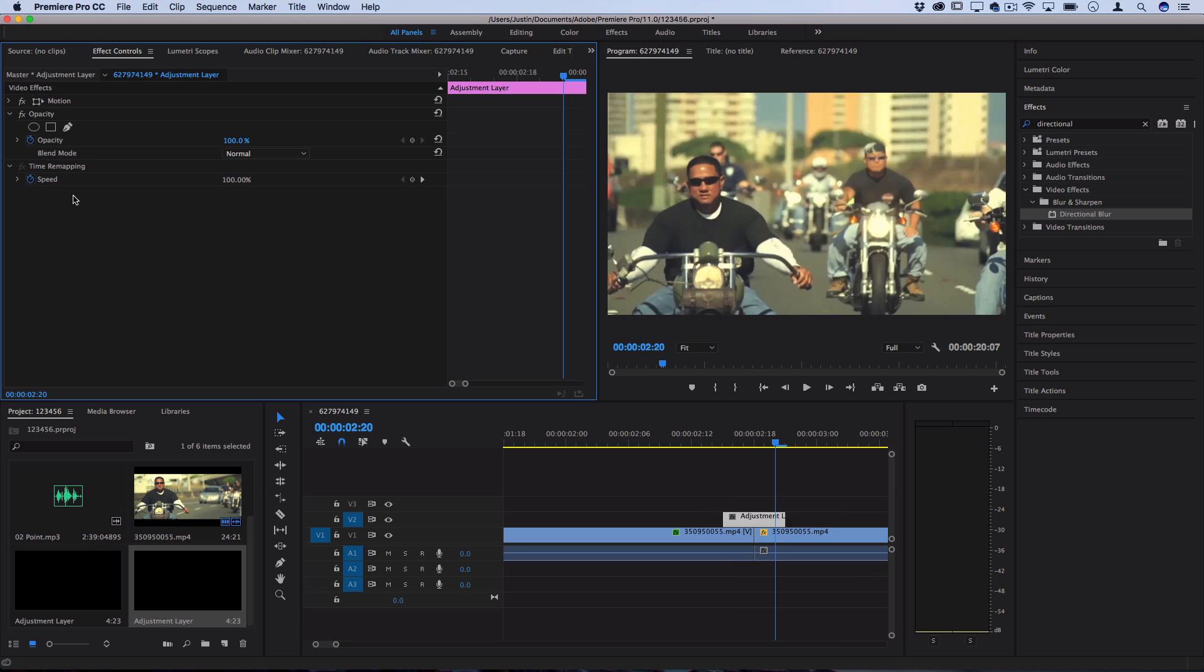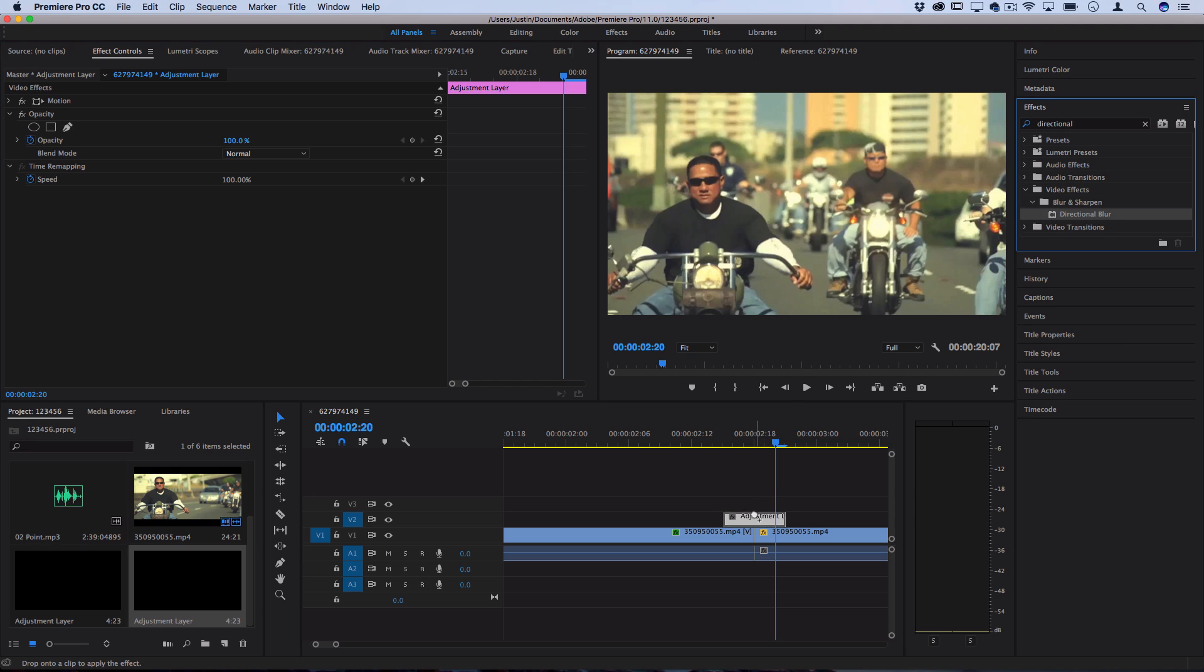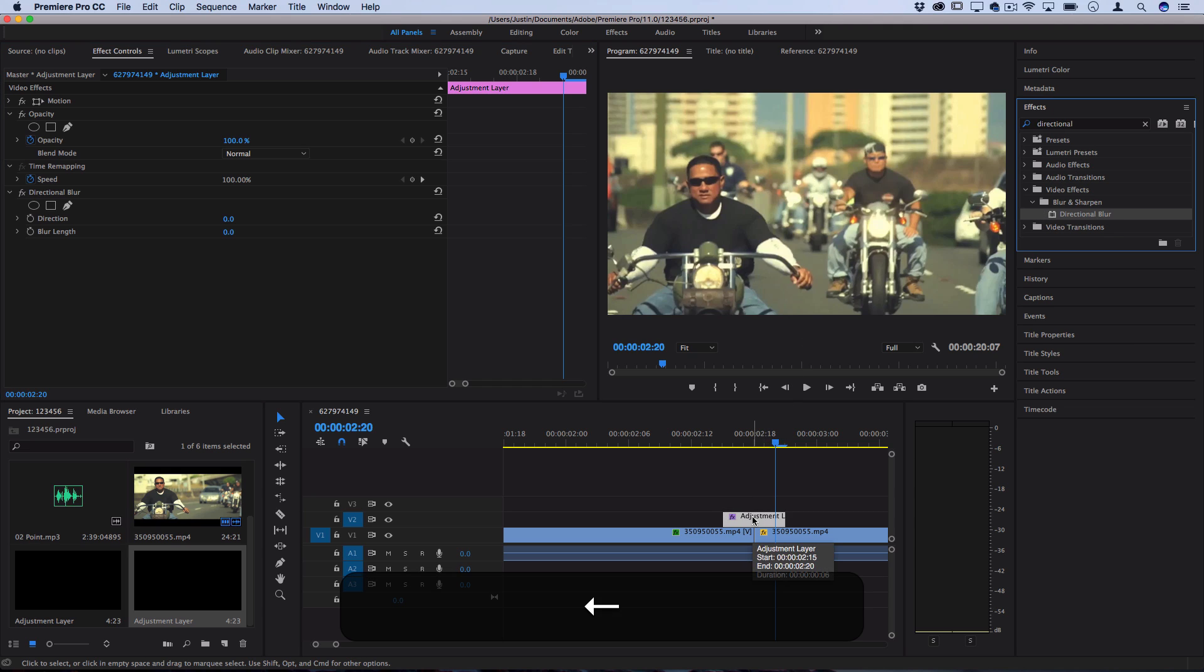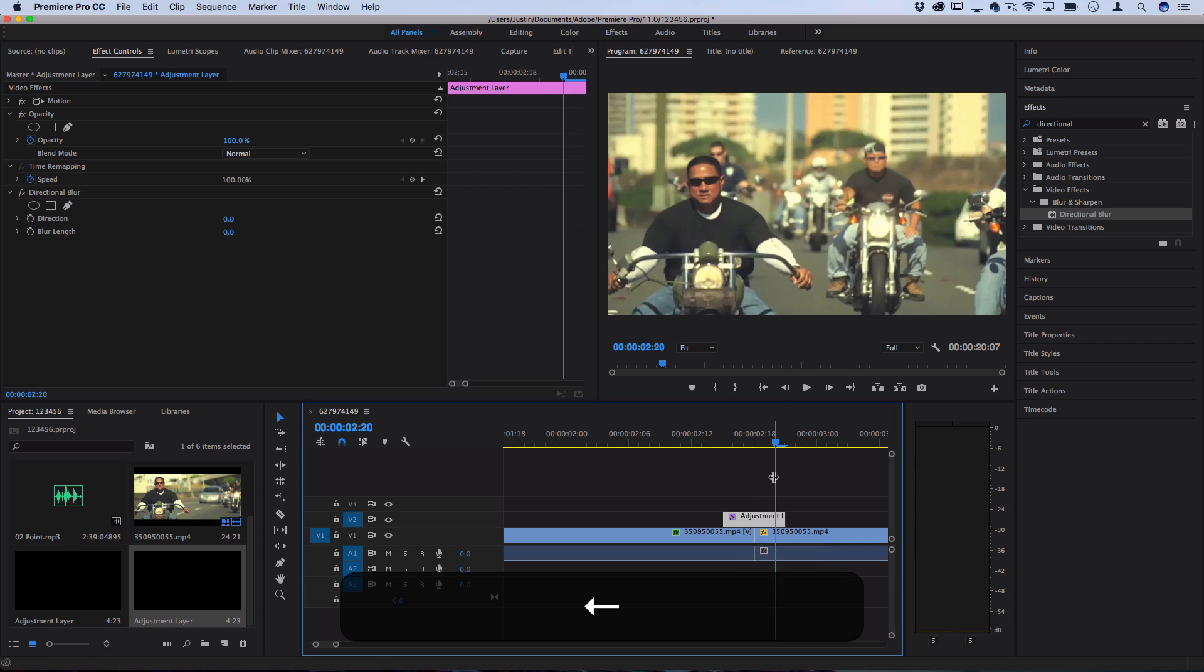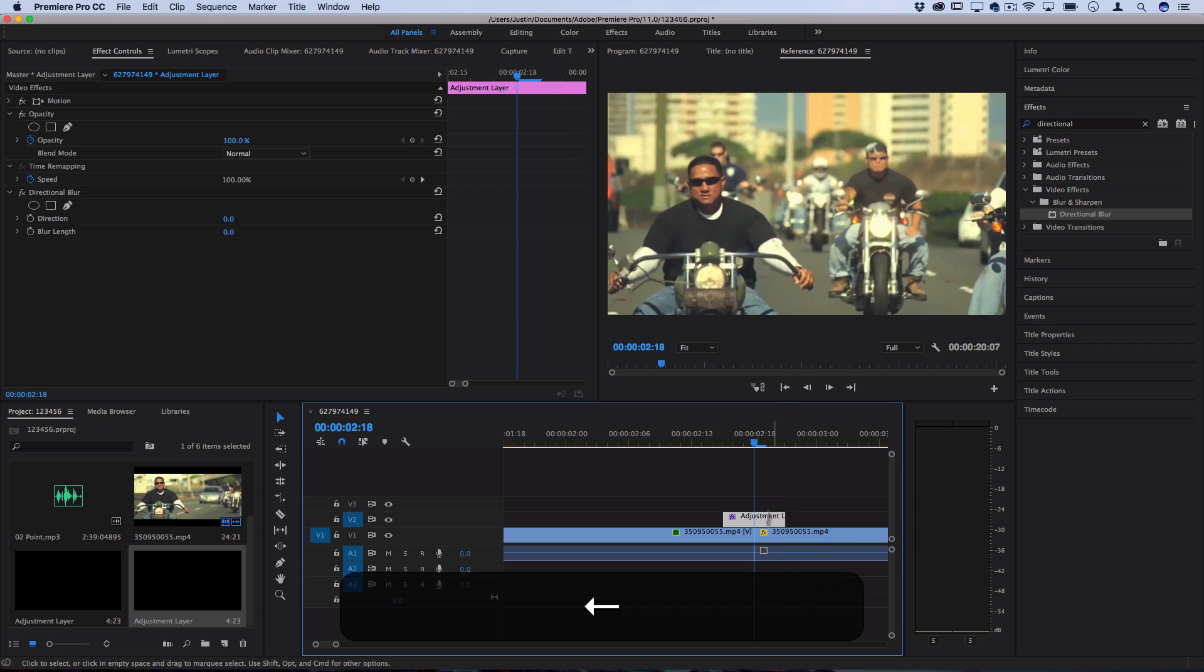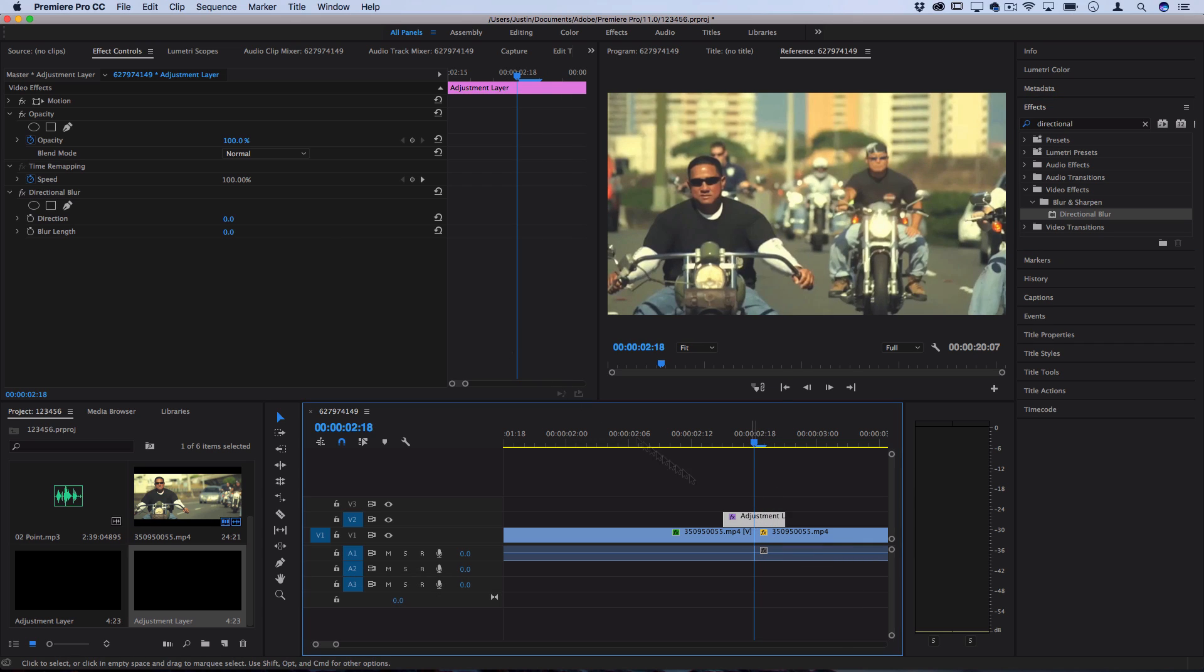And in order to use the same effect as a transition I'll drag my directional blur onto the adjustment layer. Except this time I'll start at the cut so I'm right on the cut and here's where I'll add some keyframes.